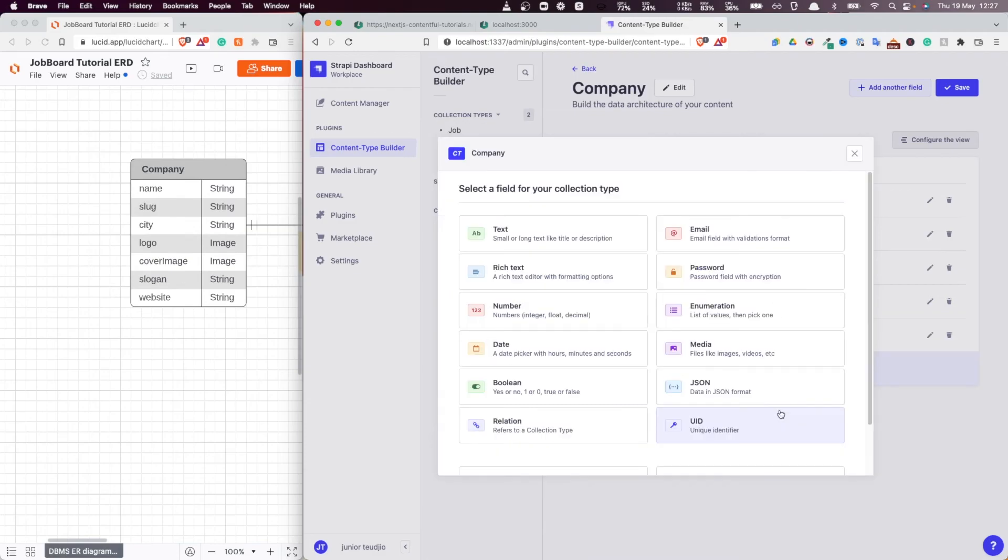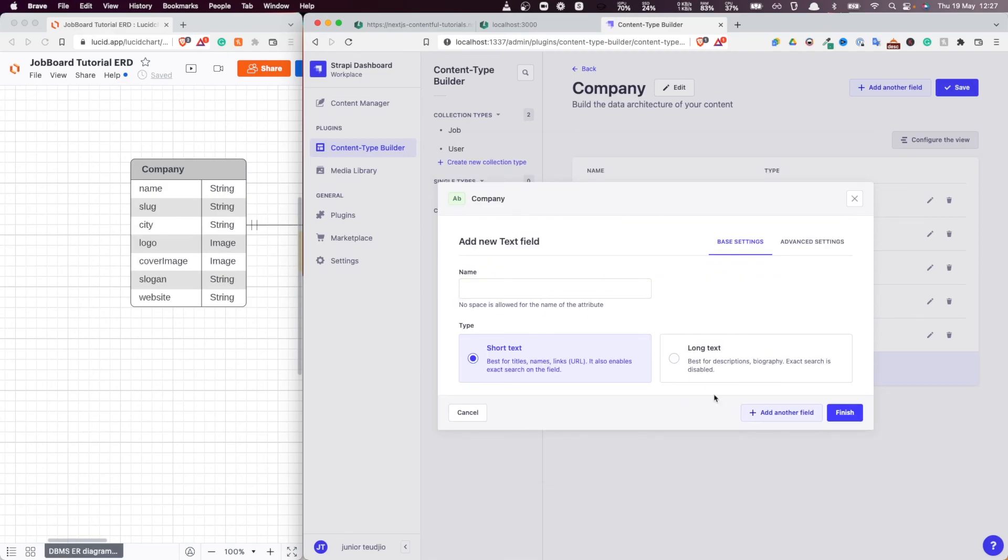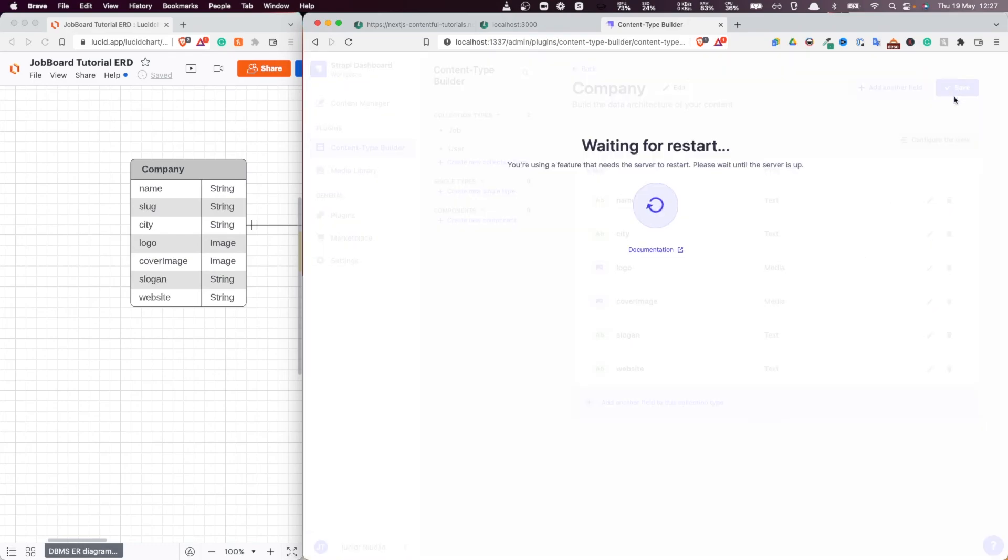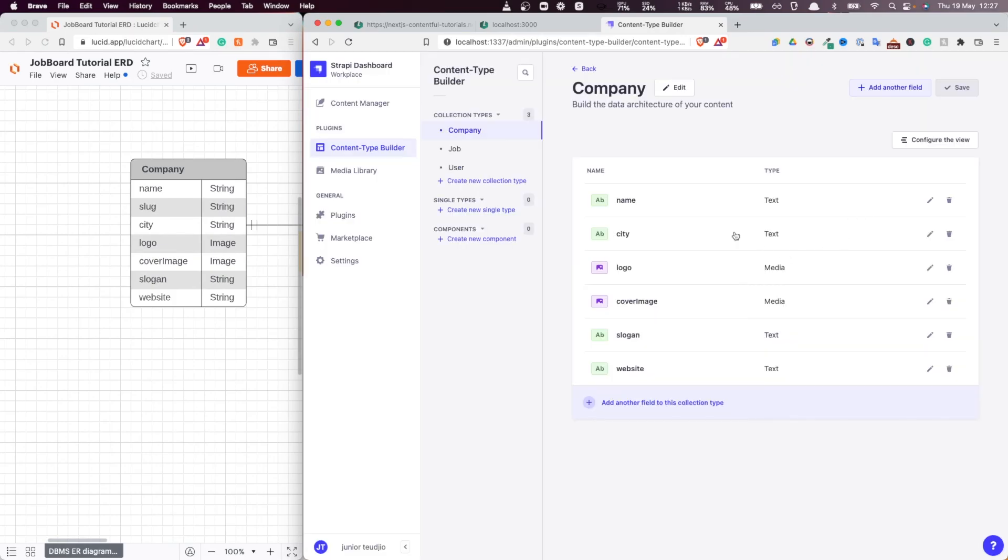Good. And finally, the website. And this again, this is another link, right? So website of that company. And finish. And voila. We have all our entity types created.